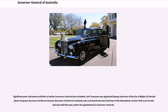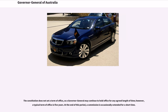Significant post-retirement activities of earlier Governors-General have included: Lord Tennyson was appointed Deputy Governor of the Isle of Wight; Sir Ronald Munro Ferguson, by now Lord Novar, became Secretary of State for Scotland; and Lord Gowrie became Chairman of the Marylebone Cricket Club. Lord Forster had also held this post before his appointment as Governor-General. The Constitution does not set a term of office, so a Governor-General may continue to hold office for any agreed length of time; however, a typical term is five years.